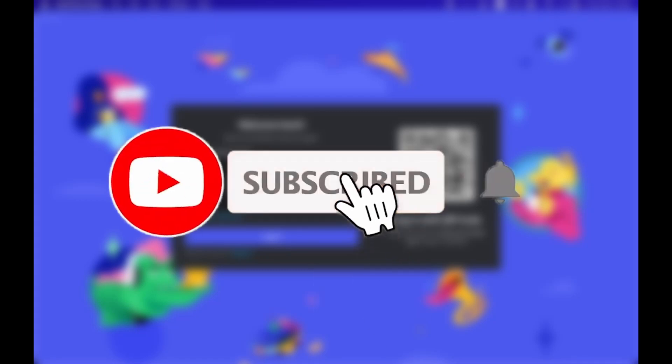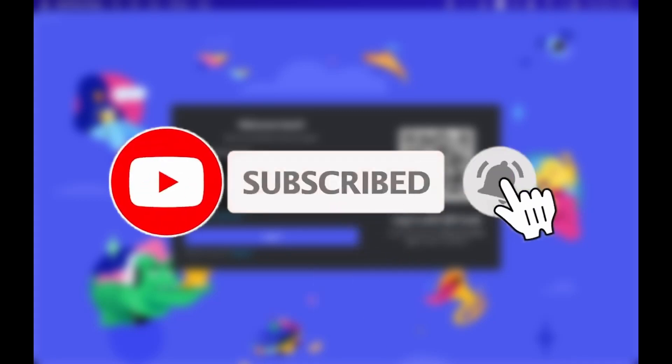Subscribe to our channel and press on the bell icon so you don't miss out on our newest uploads.